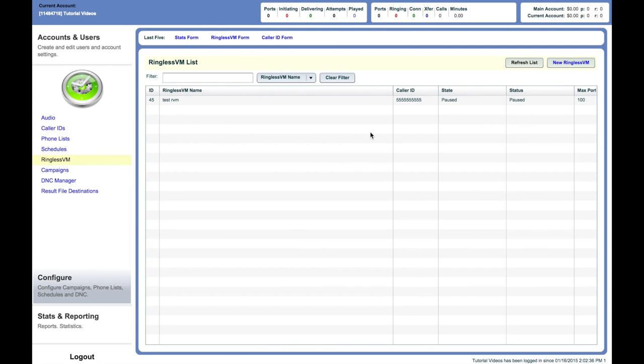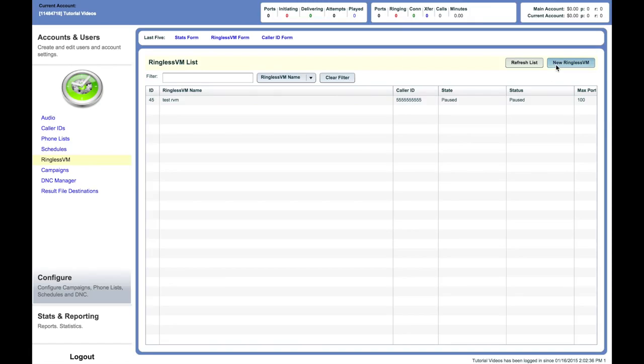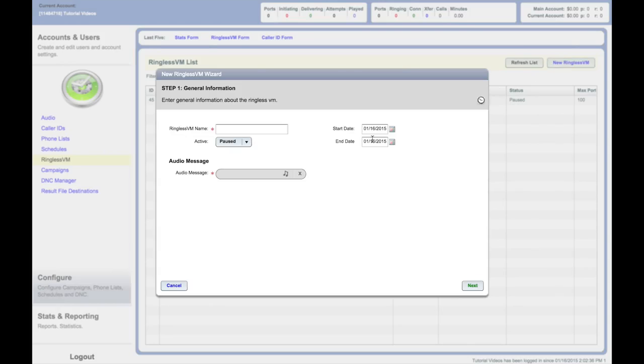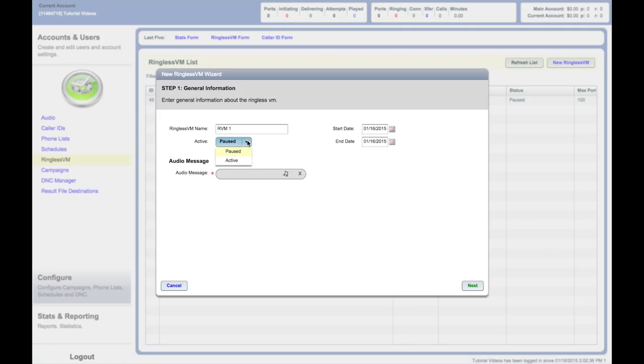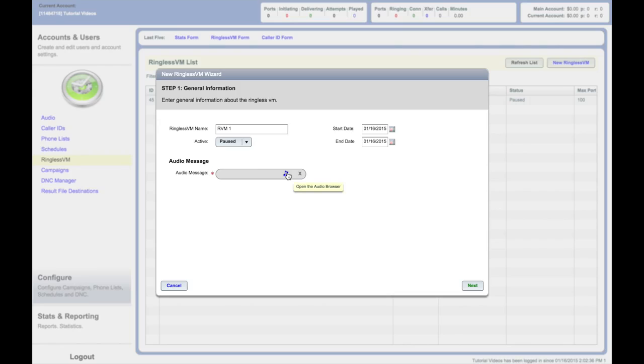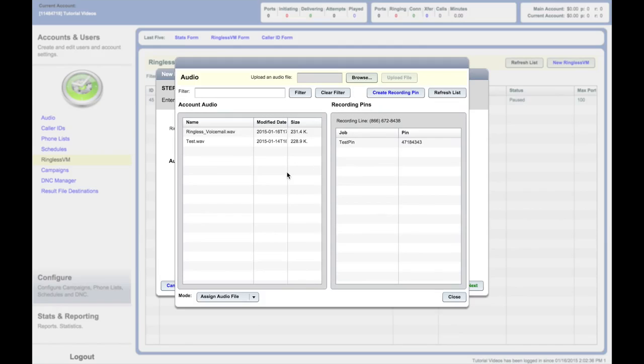Here you can see a list of all the RVM campaigns associated with your account. Click New Ringless VM at the top right. Enter a name for this ringless voicemail campaign. Campaign state refers to whether the broadcast is active and ready to be dialed or paused. Click on the music note to assign the audio file for this campaign.